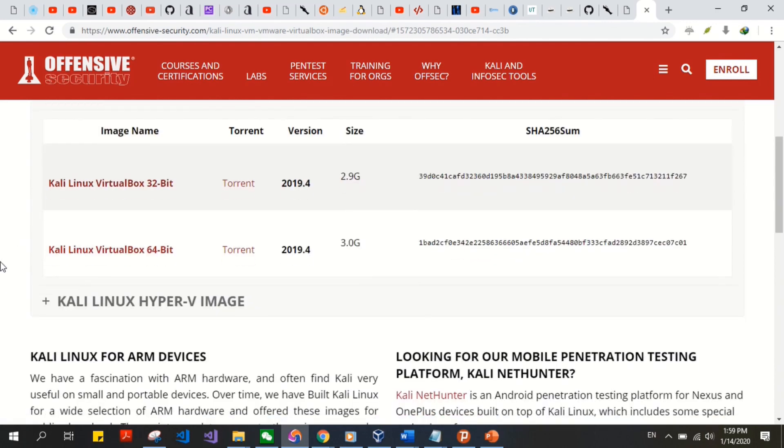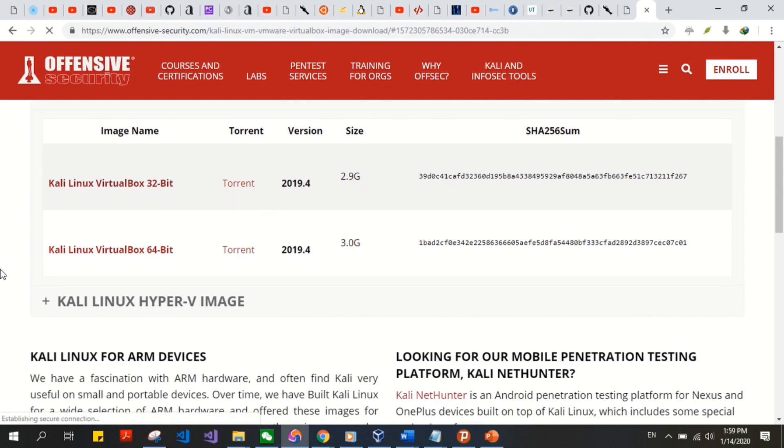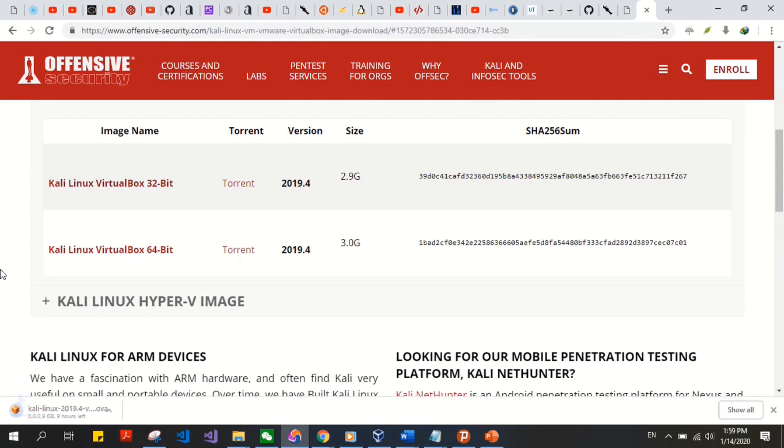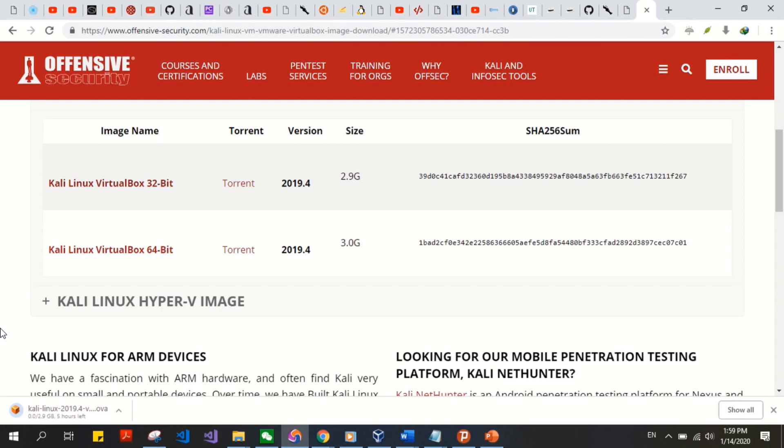So my VirtualBox is 32-bit, so I'll click on that. As you can see, it's a pretty large file, 2.9 GB, and takes quite a while to download. If you have a download manager, it's quite helpful. You can go ahead and pause this video until that's done downloading.